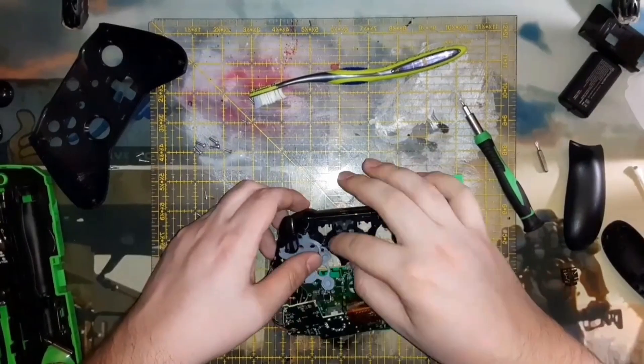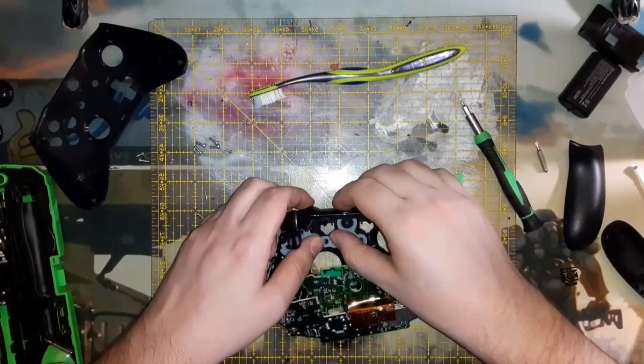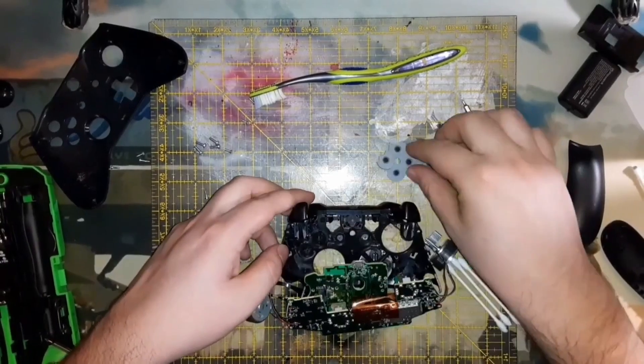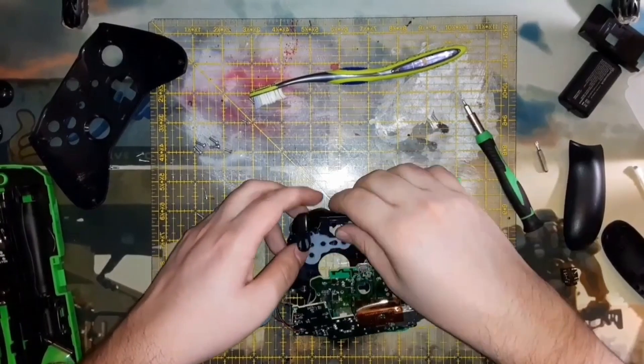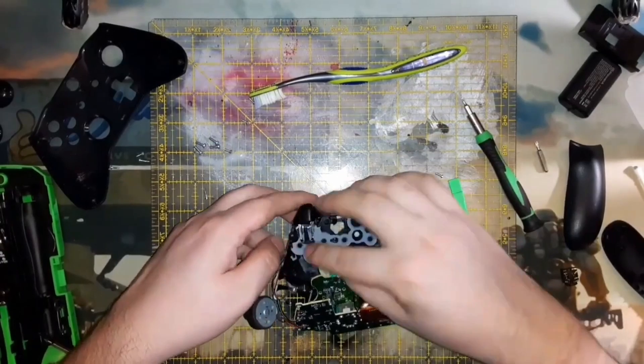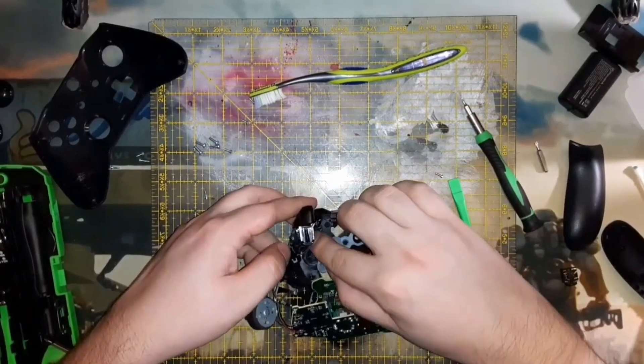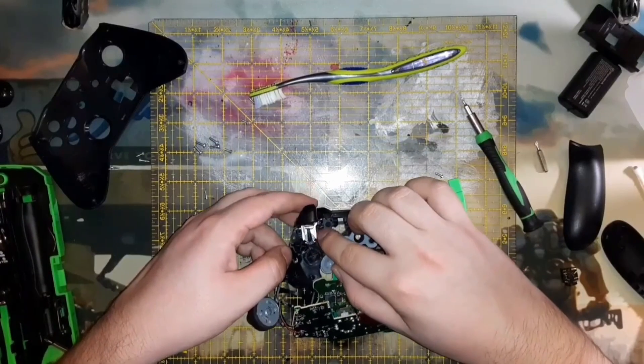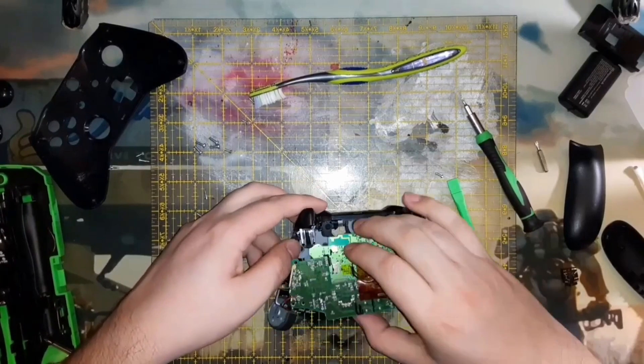This is a pretty fiddly controller to put back together, mostly due to that it is just so packed full of stuff. There's really not any room in here that is not utilized for something.